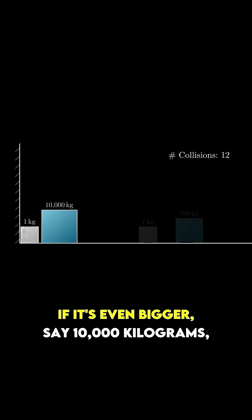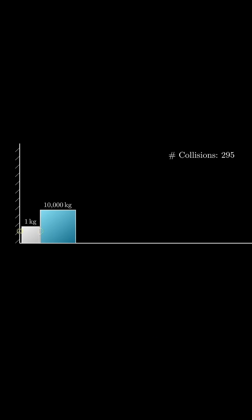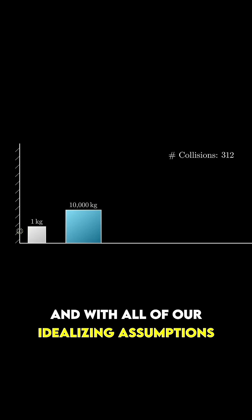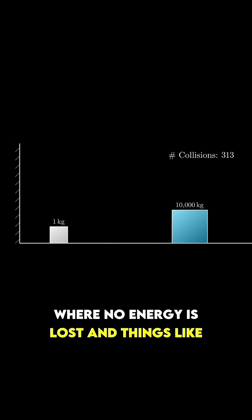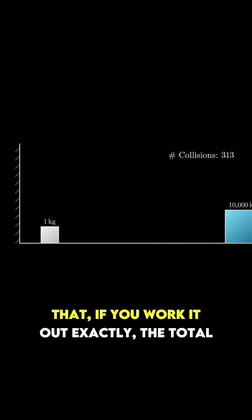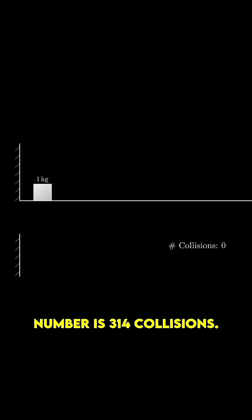If it's even bigger, say 10,000 kilograms, and with all of our idealizing assumptions where no energy is lost and things like that, if you work it out exactly, the total number is 314 collisions.